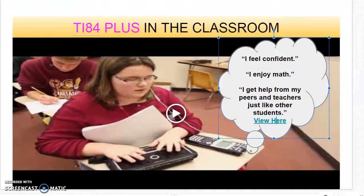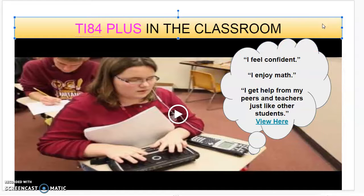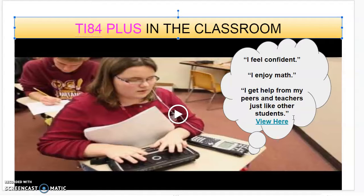Wasn't that awesome? I just really love it. I could send the link to everyone if you'd like to see it in its entirety, but for the sake of time I want to end with her comments. She says: I feel confident. I enjoy math. I get help from my peers and teachers just like other students. Isn't that the ultimate goal? We want all of our students to have equal access and to go as far as they can. This assistive technology allows her to go into upper advanced math and science — she is not held back. I want to thank you so much for your time today, and I hope you consider this AT tool should you need it in the future.